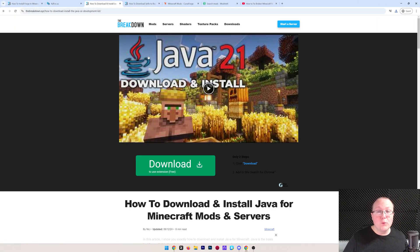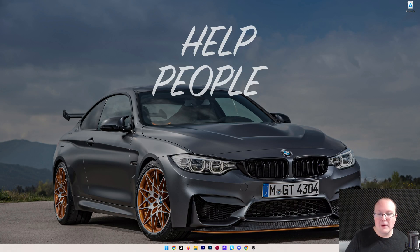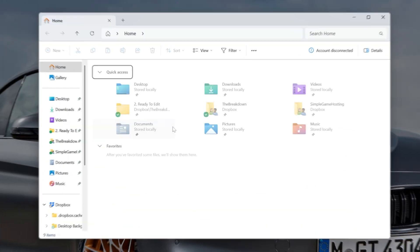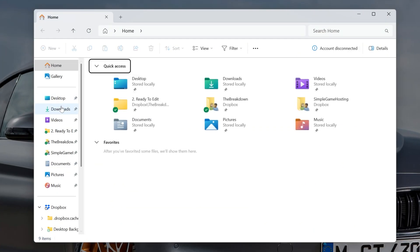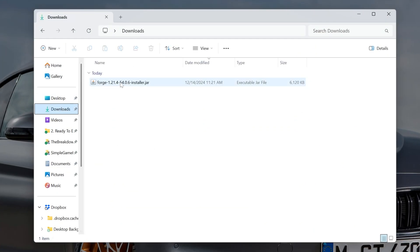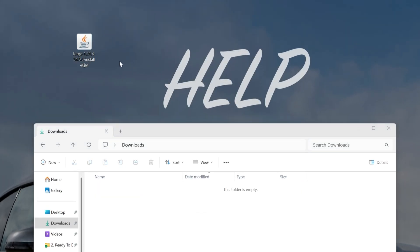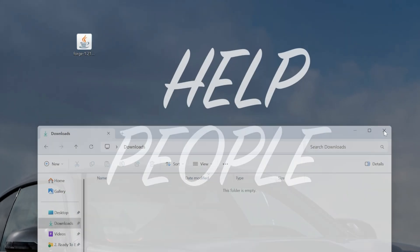Now with Forge downloaded, we can go ahead and minimize our browser. And we want to move Forge to the desktop. For me, Forge is going to be found in the Downloads folder. And there it is, Forge Installer. We can go ahead and drag and drop this to the desktop.